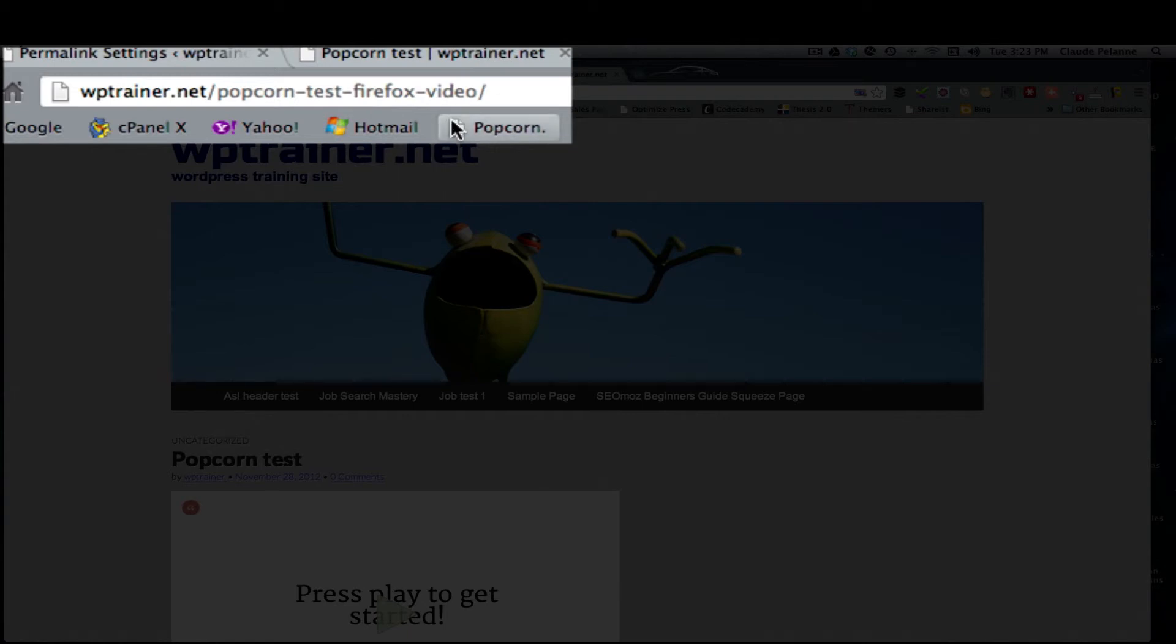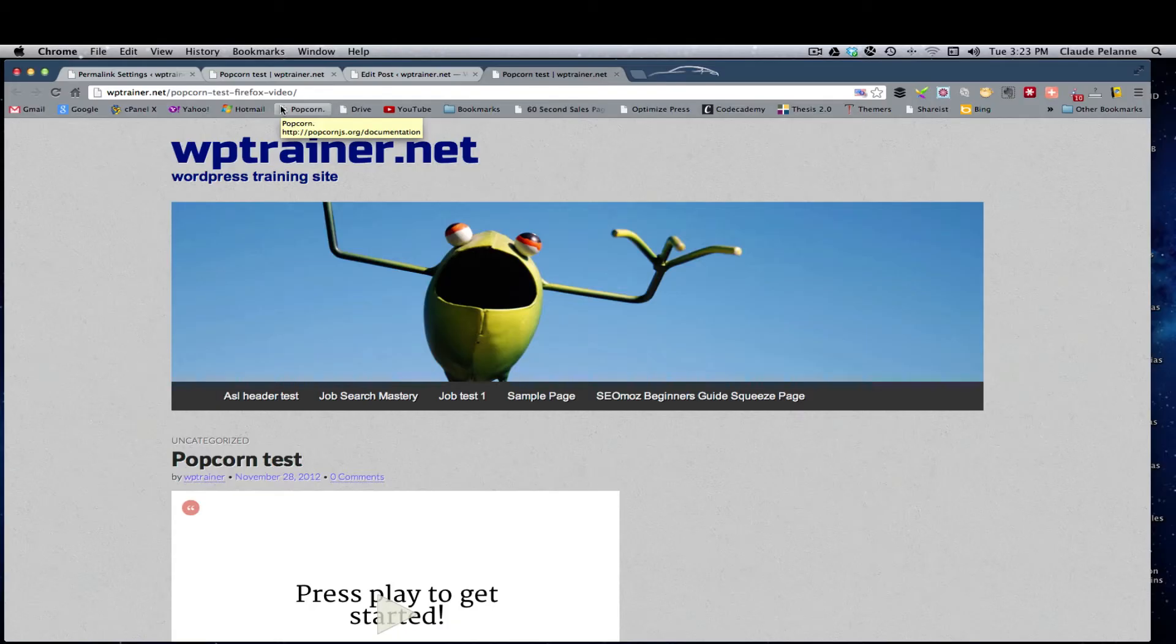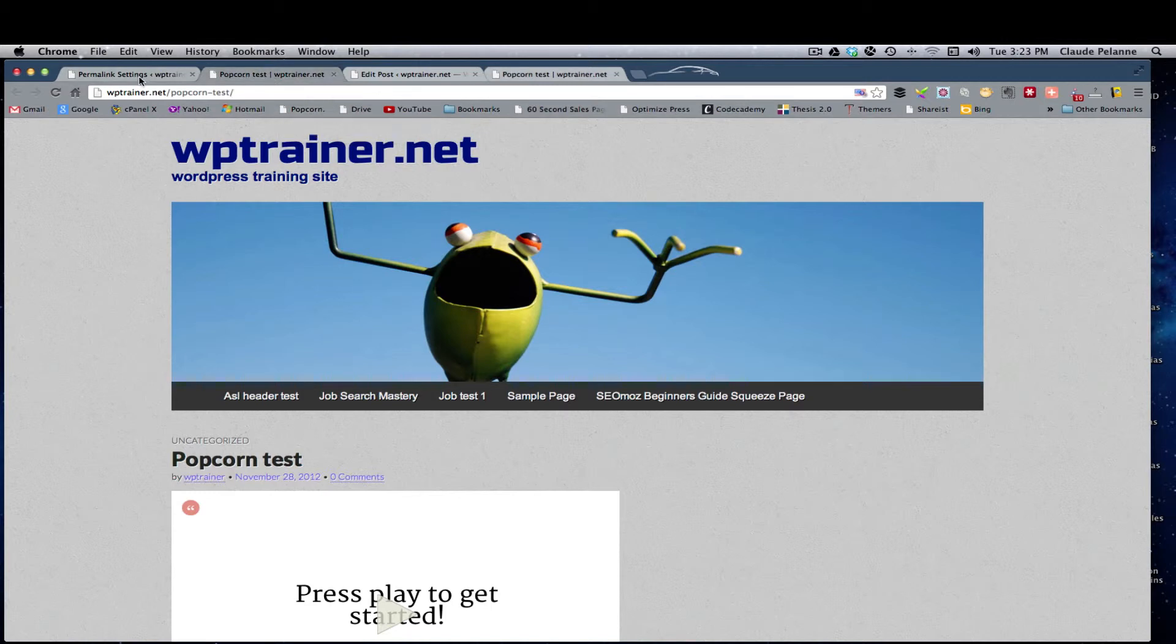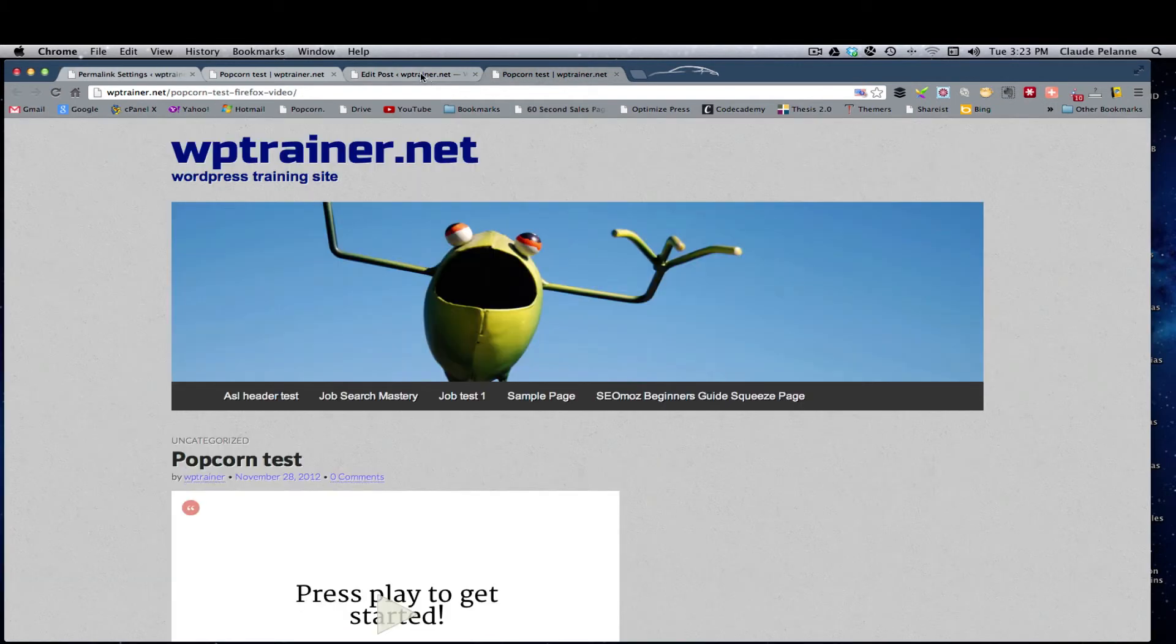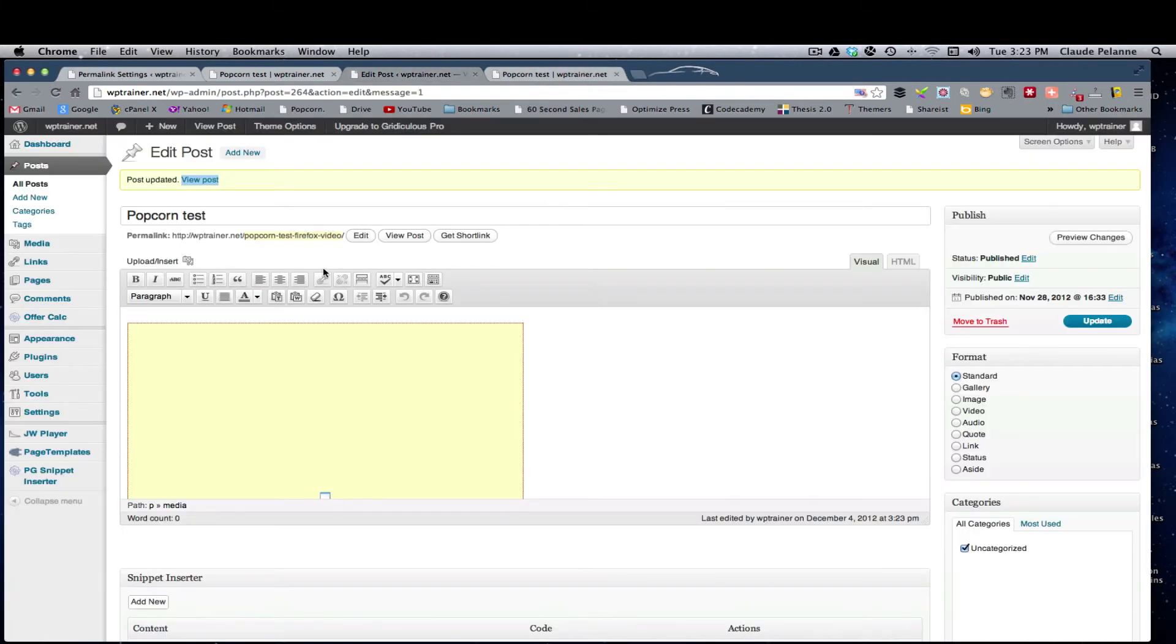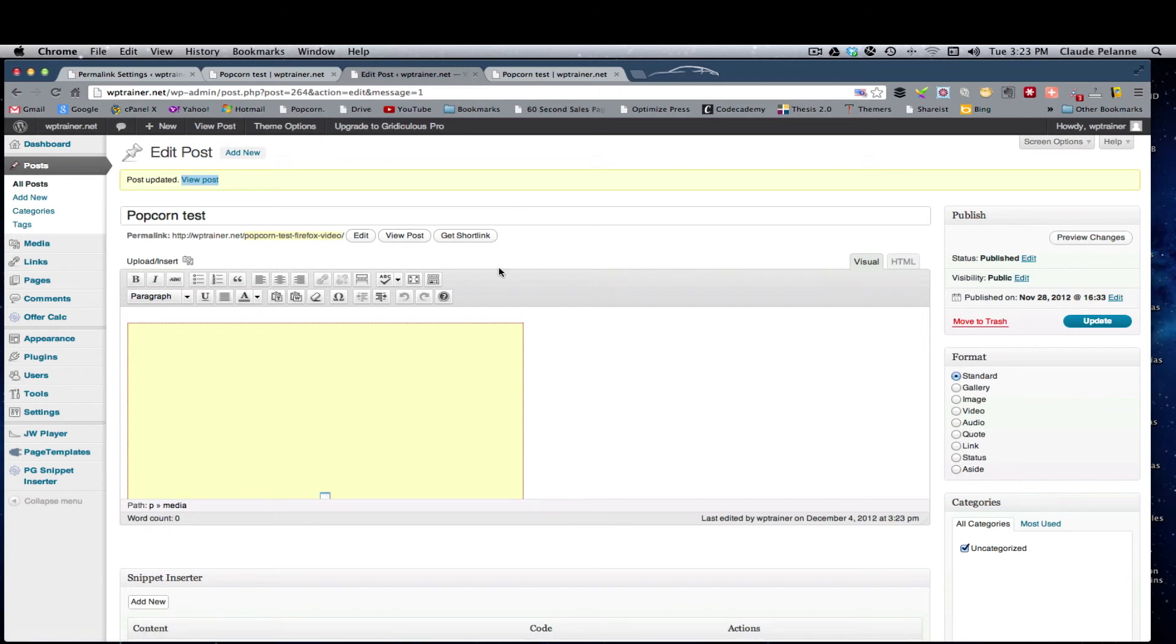So there are two ways that you can set the URL to be user friendly. The first one is to go into the permalink settings and change from default to post name. You want to do that automatically. Then if you want to further customize, you can always come up here to edit the URL, click edit, and then make your change.